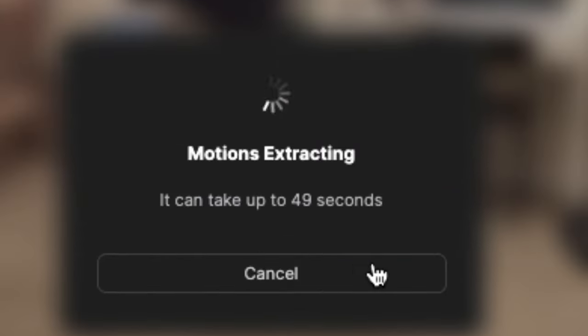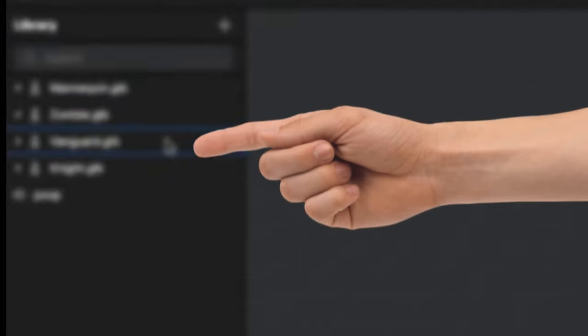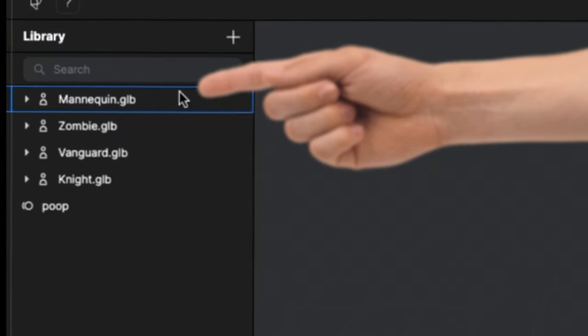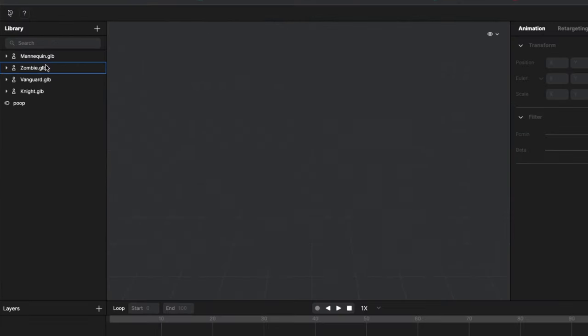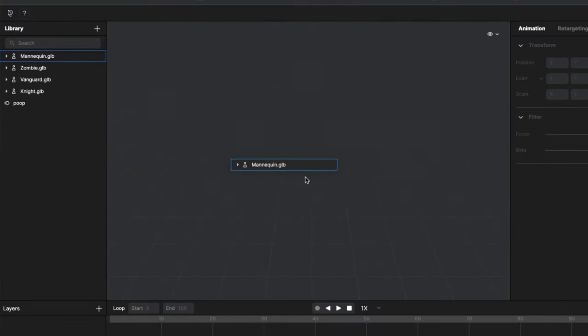Then go ahead and hit extract motion. Wait a little bit and bam! Nothing happened. You'll notice there's four options for 3D models here. So I'm just gonna go ahead and drag on the mannequin.